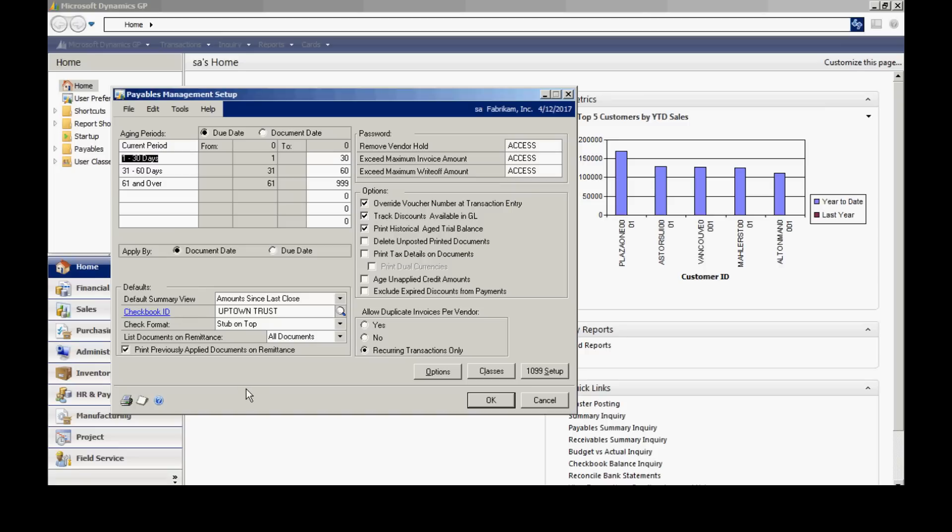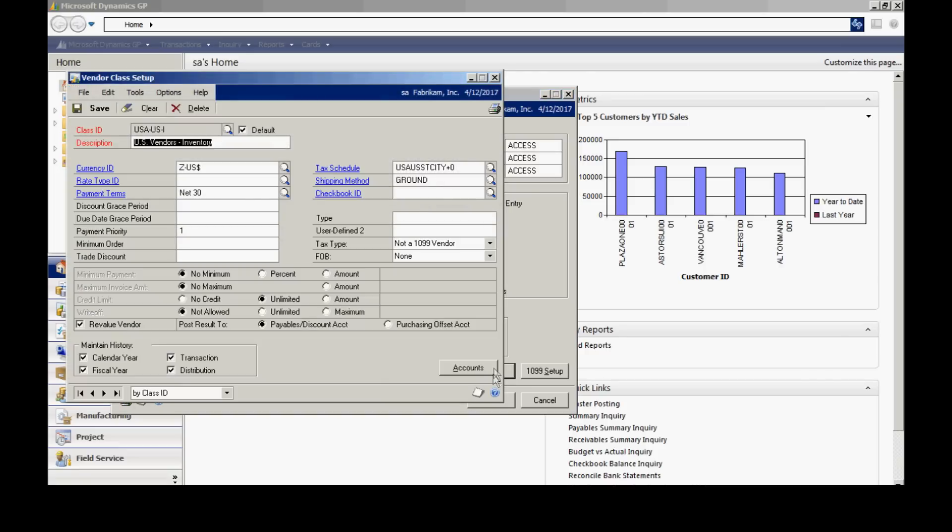But the next thing I want to do is look at classes. Vendor classes allows me to sort my vendors for reporting. It allows me to group my vendors together. It makes data entry for new vendors a lot easier. And the reason that is, is when I enter a new vendor and I assign it to this class ID, it's going to take on all the defaults that are set up in this particular class.